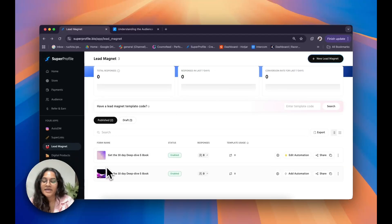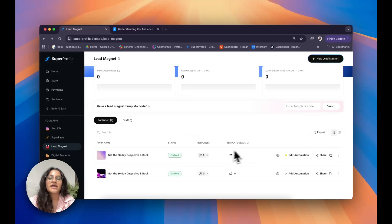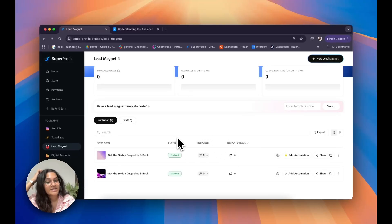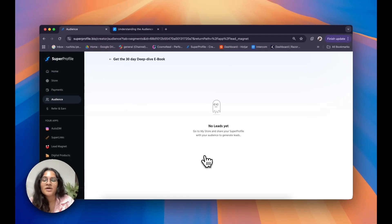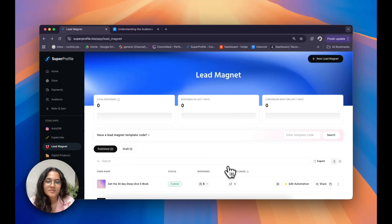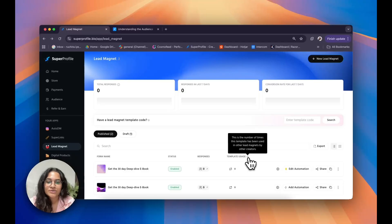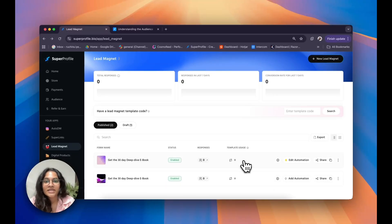At the bottom you can see your individual lead magnets along with their individual performance numbers. You have your status, which tells you whether your lead magnet is live or disabled. You also have your responses — clicking the icon below responses redirects you to the audience tab so you can see the leads for that specific lead magnet. Right next to that you also have your template usage, which tells you the number of times your template has been used.